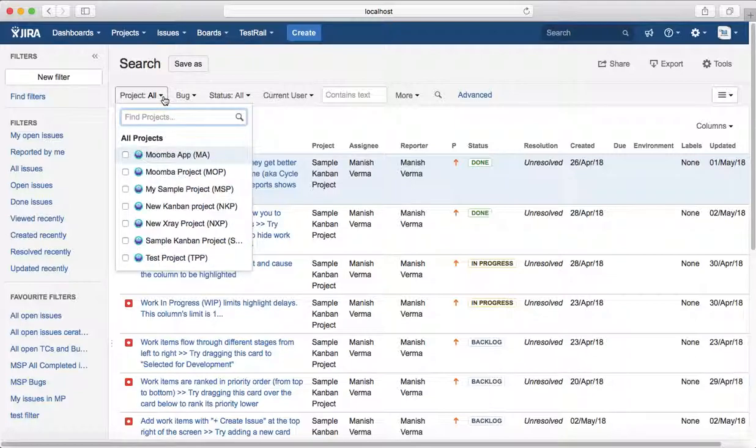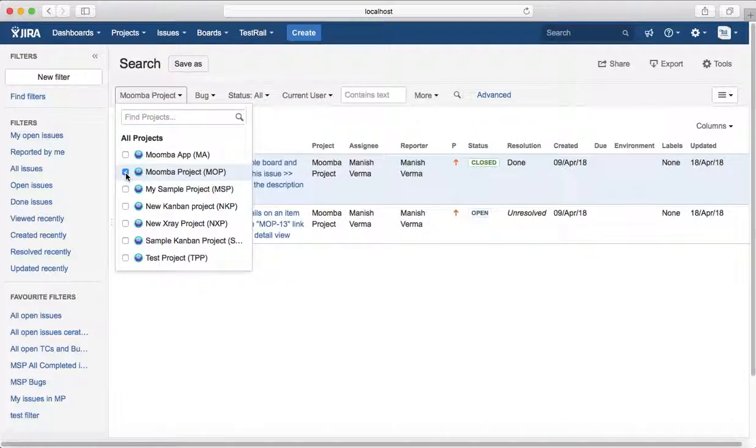select Moomba project here and it will list all the bugs in Moomba project that are assigned to you.